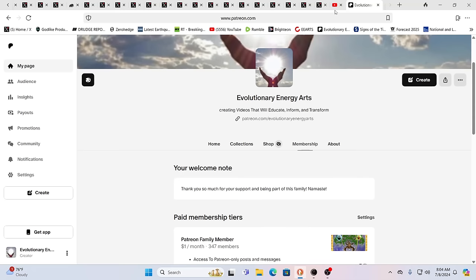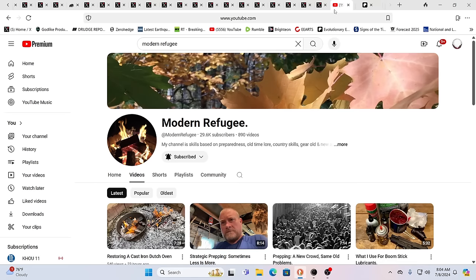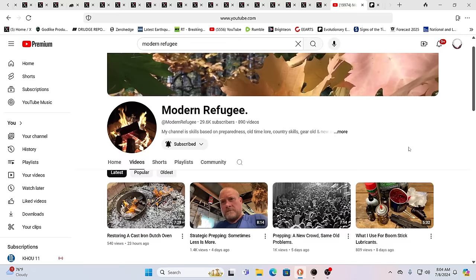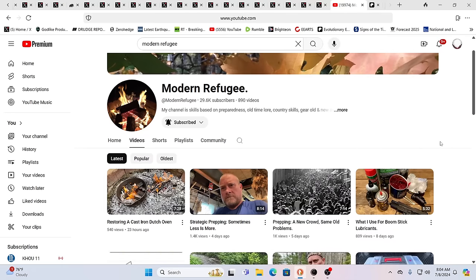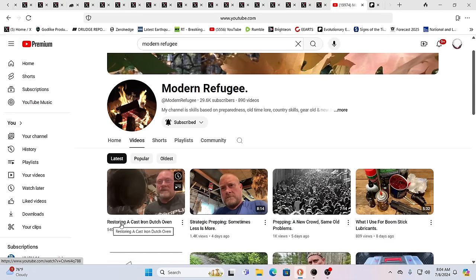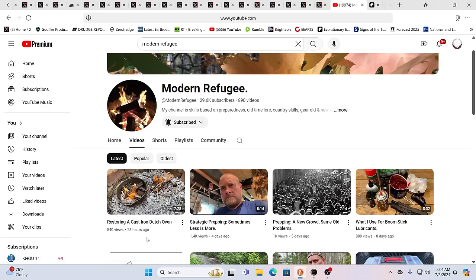Yes, and Modern just basically changed his level. We just want to show appreciation for him and also just again reiterate, if you haven't subscribed to Modern Refugee, maybe we can get him over 30,000 subscribers. And this is his channel right here. He was just talking about restoring a cast iron Dutch oven. Very, very handy.